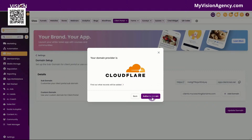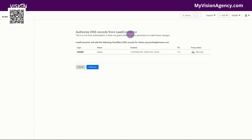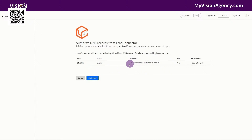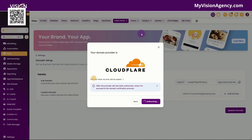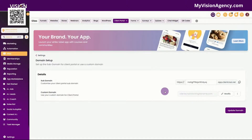So I'm going to click here to authorize domain. You can see here that it's saying we're going to add this record, a CNAME with the clients subdomain, and then we're going to add this as the value. Let's go ahead and authorize. Now you see that we have connected our domain.